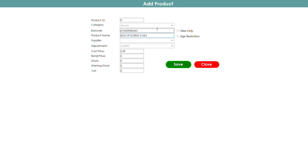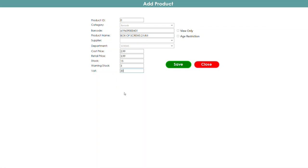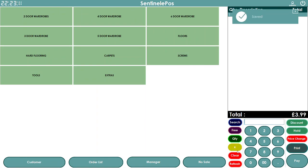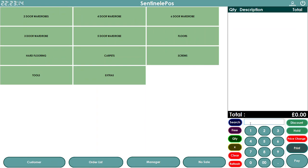You enter the department as 'screws', cost price — for example £2.99 — and retail price, which is your selling price, say £3.99. Cost price is optional; you can leave it blank. You also enter how many boxes you have in stock — say 15 — and a warning stock level, say 3, so the software will remind you when stock is low. Set VAT to 20% for VAT products or 0% for non-VAT, then press Save.